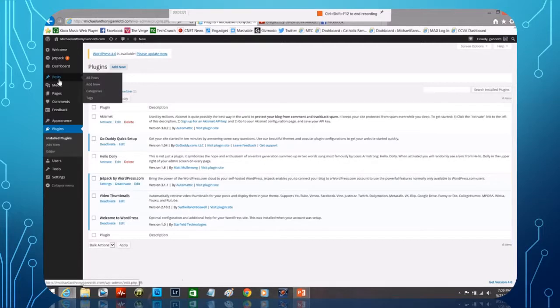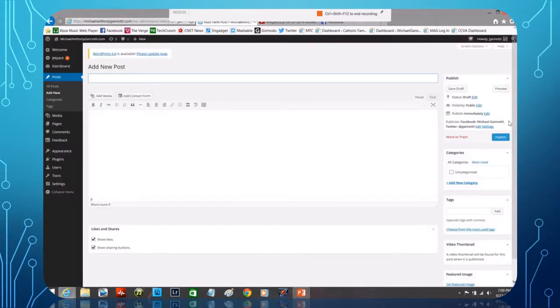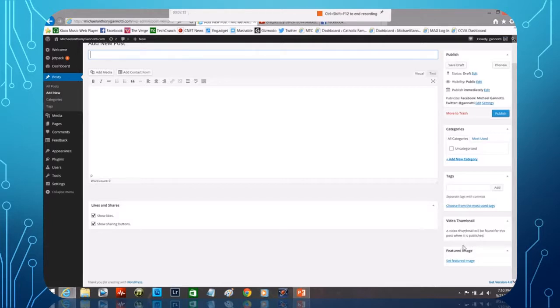So now if I come out here to Post and I select 'Add New,' you'll notice here on the right hand side, there it is: Video Thumbnail. So when it's found, when it's going to go ahead, it's going to populate this with a thumbnail.